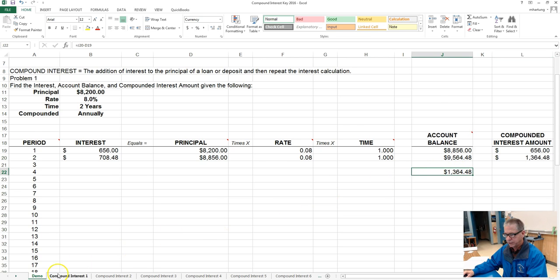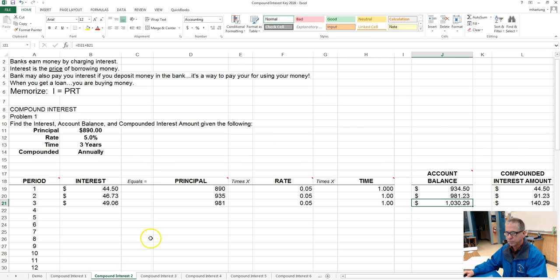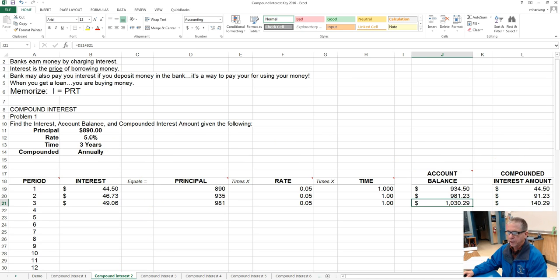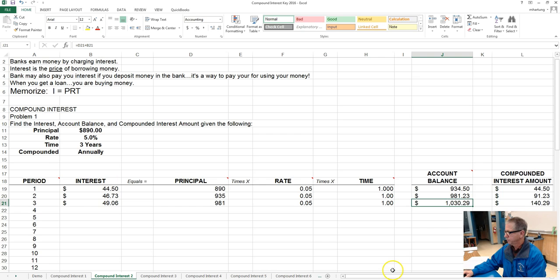So let's take a look at problem two. Here we're looking at a principal amount of eight hundred ninety dollars, five percent for three years.